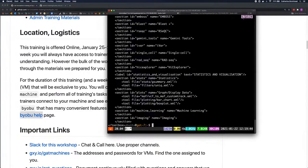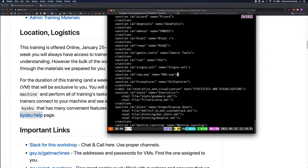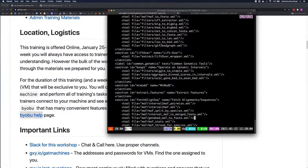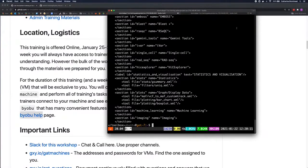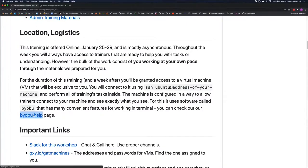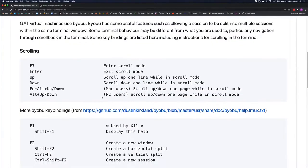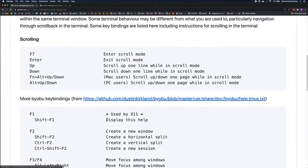You'll see a little line counter appear in the corner, and then you can scroll through the file using arrow keys, or by using ALT + arrow key or F7 on a Mac to go through one page at a time. Then you can exit scroll mode by pressing the Enter key. This is all written down — we have a Biobu help page that describes the scrolling and also some more Biobu key bindings. There is a difference between what works on a Mac keyboard and a PC keyboard. Use the Slack channel and ask helpers for any help with this.